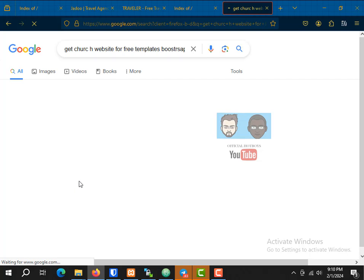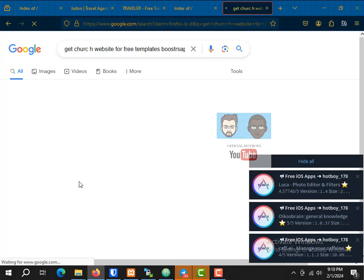I'm going to search for a template and then download it with wget.